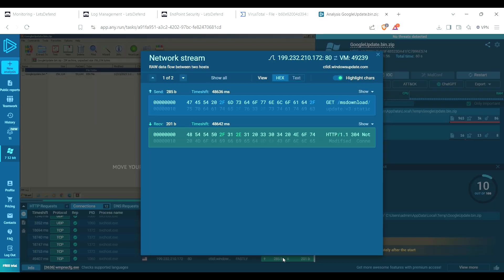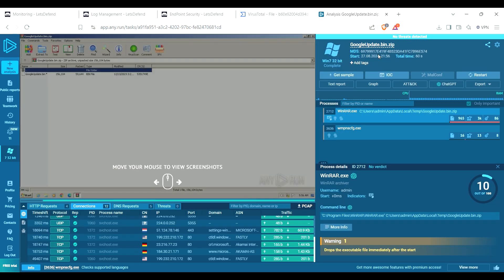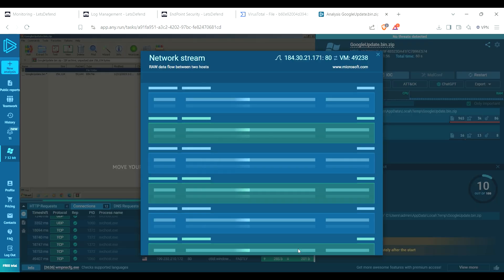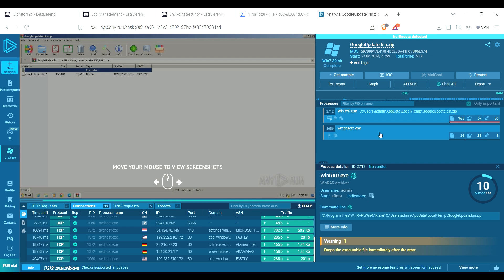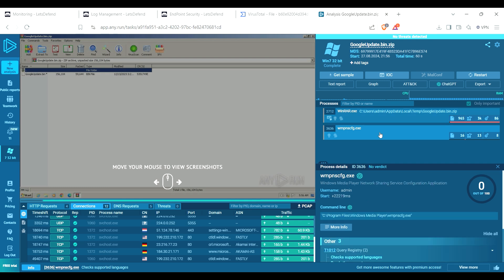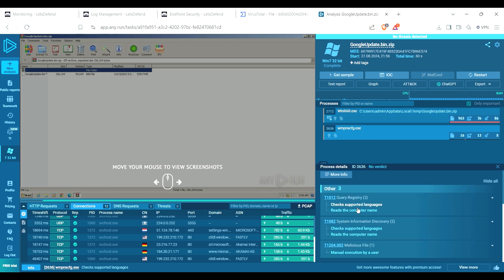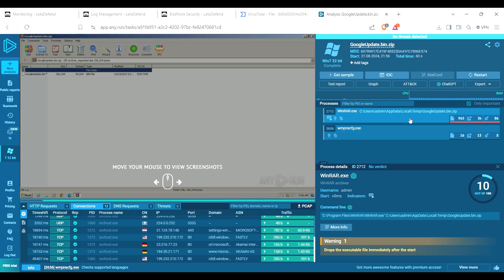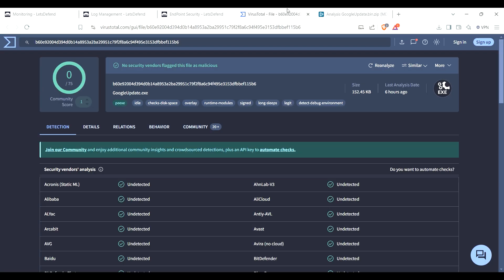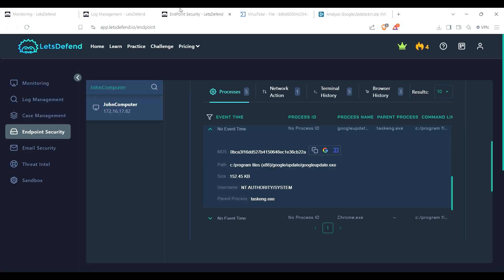Microsoft, I'm just gonna look through these just to make sure there's no passwords and no authentication going on in here. This right here checks for the languages, reads computer name, manual execution by user. Seems pretty okay. Okay, well that one looks pretty okay to me, but we shall see.